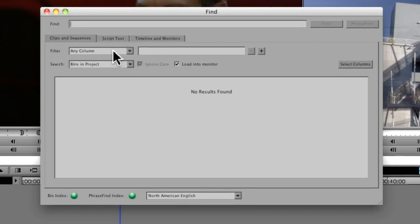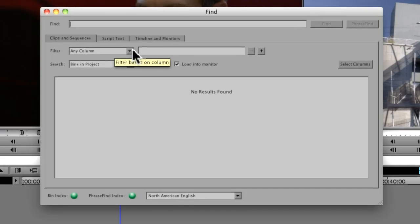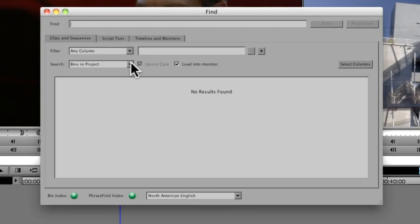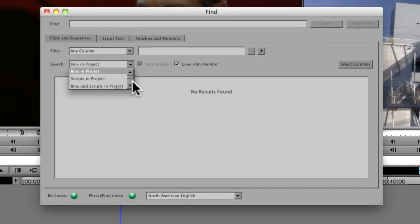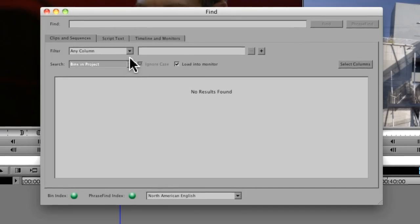Below that, you have different filter windows for customizing or filtering exactly what information you're looking for. You're also going to tell it where you're going to look. Are you going to look in the bins in the project, scripts in the project, just the current bin? You decide what you want to look at.